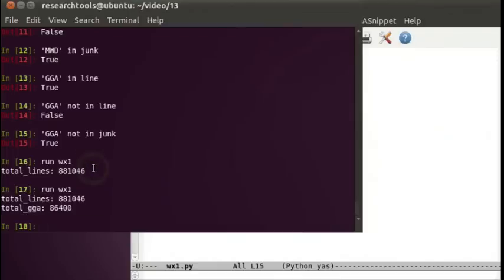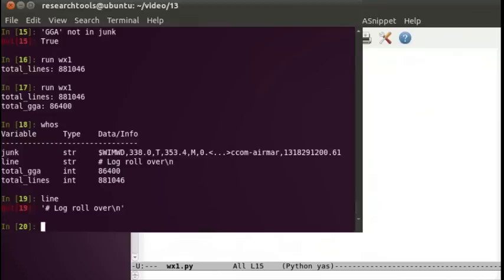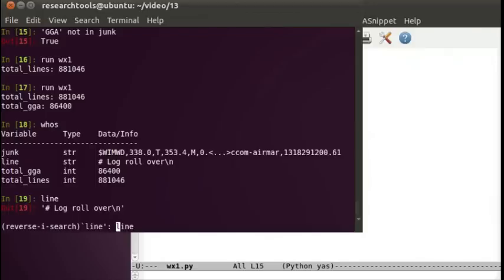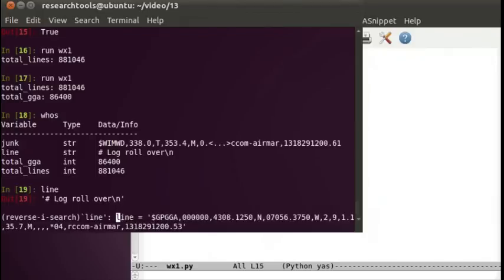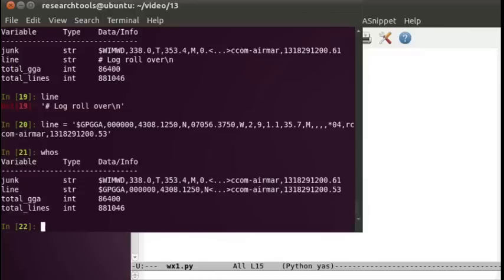We need to start being able to parse it. If we type whose, we get all of our stuff. Apparently our line lost what we wanted, so we can do a reverse search, Control R for line. Keep hitting Control R to get back to your previous commands. This is the line I wanted to reset it to. Now our line has data in it that we want.